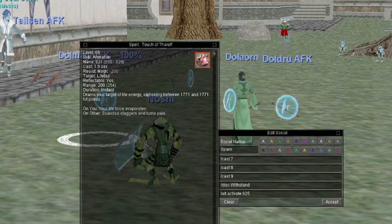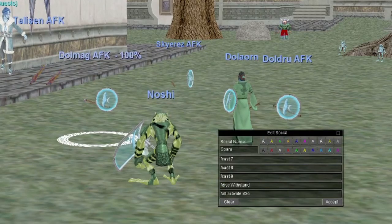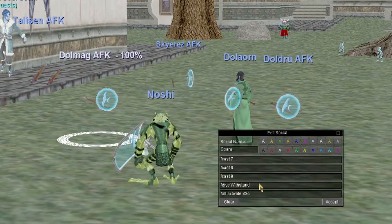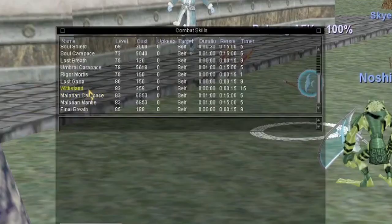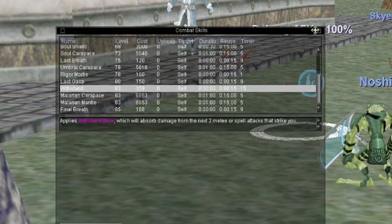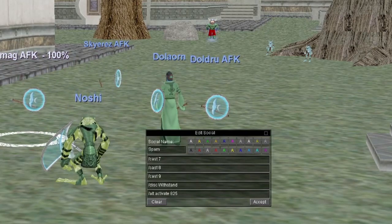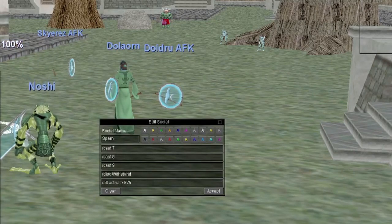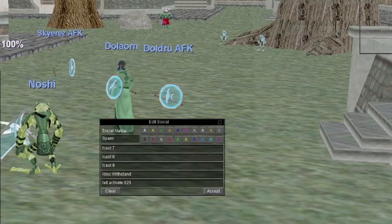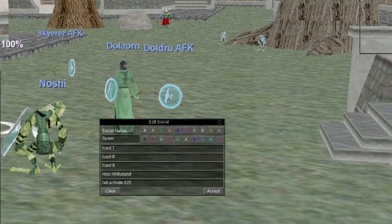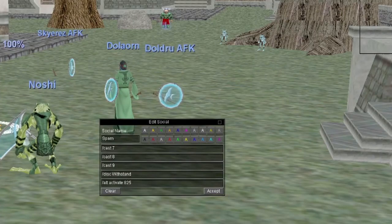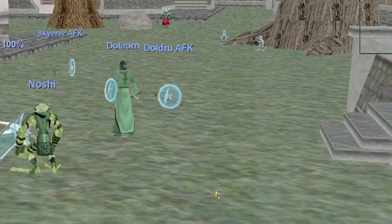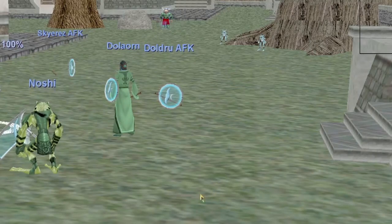For my shadow knight's spam key, line one is '/cast 7' — Dire Implication or the best lifetap I have. Line two is '/cast 8' — the second-best lifetap. Line three is '/cast 9' — Molarian Skin for tanking. Line four is '/disc Withstand', a melee discipline that absorbs the next two melee or spell attacks. The last line is '/alt activate 825' — Vicious Bite of Chaos, an AA that gives the group health and mana back.